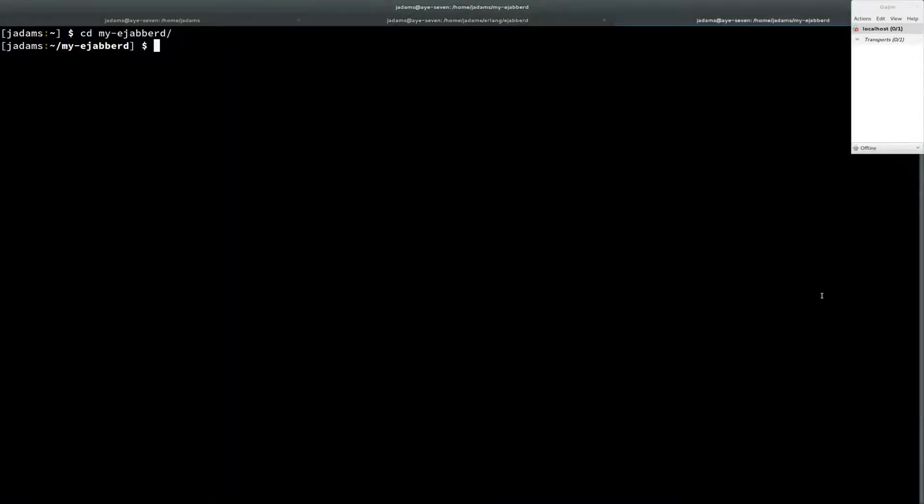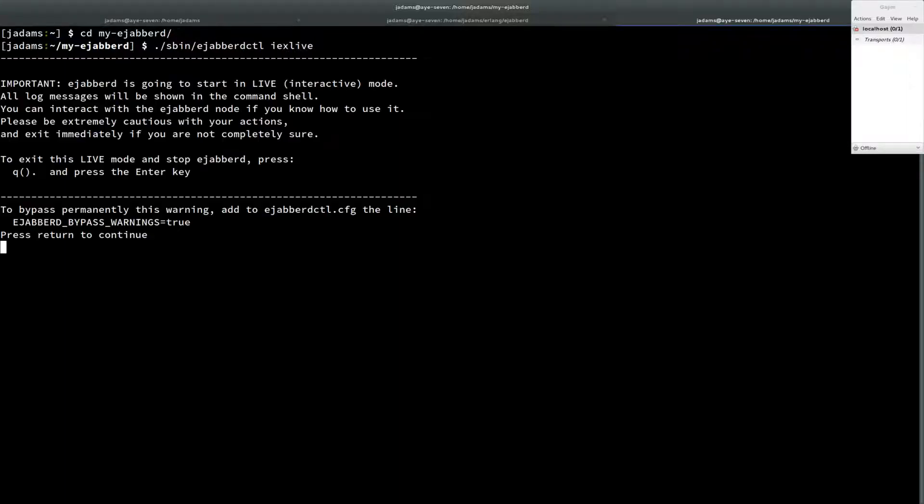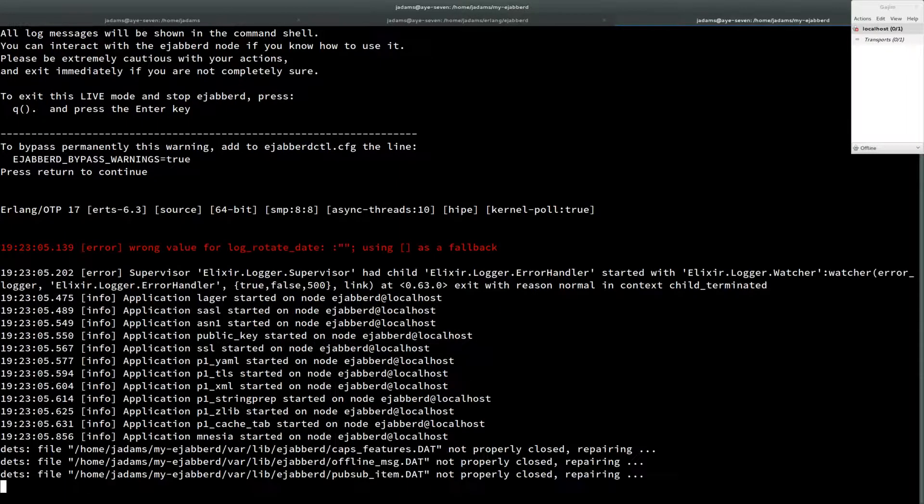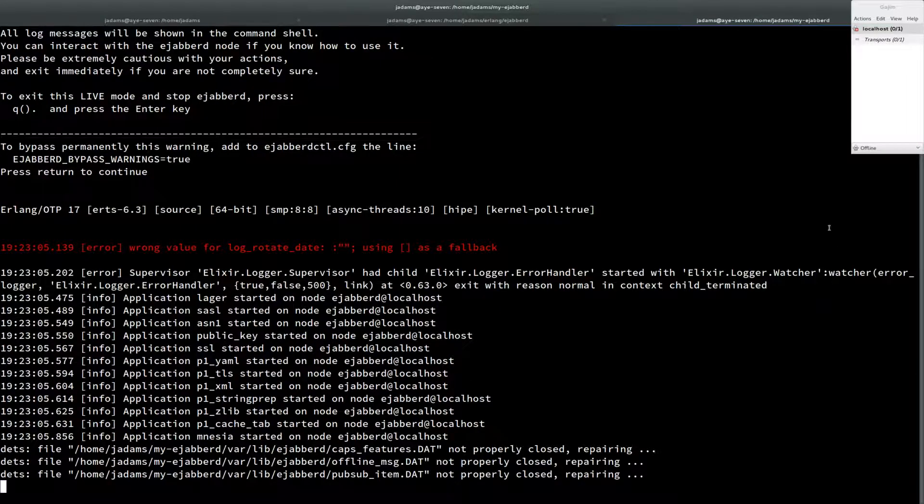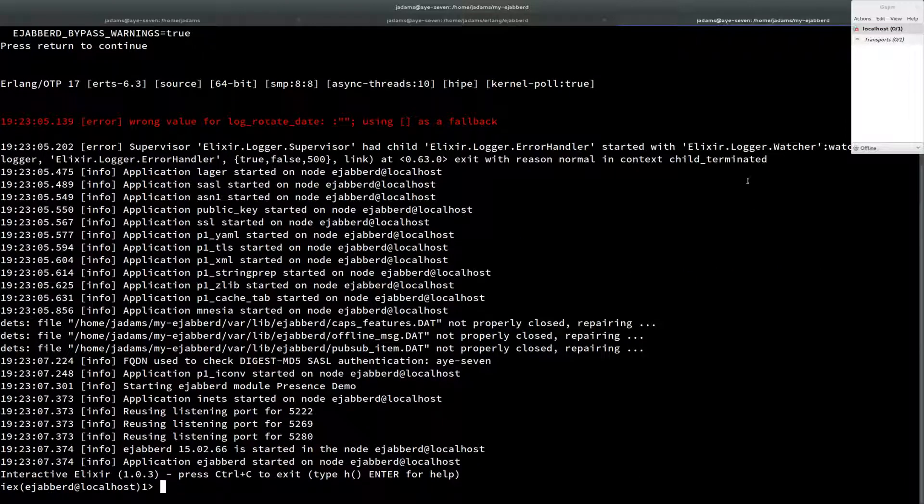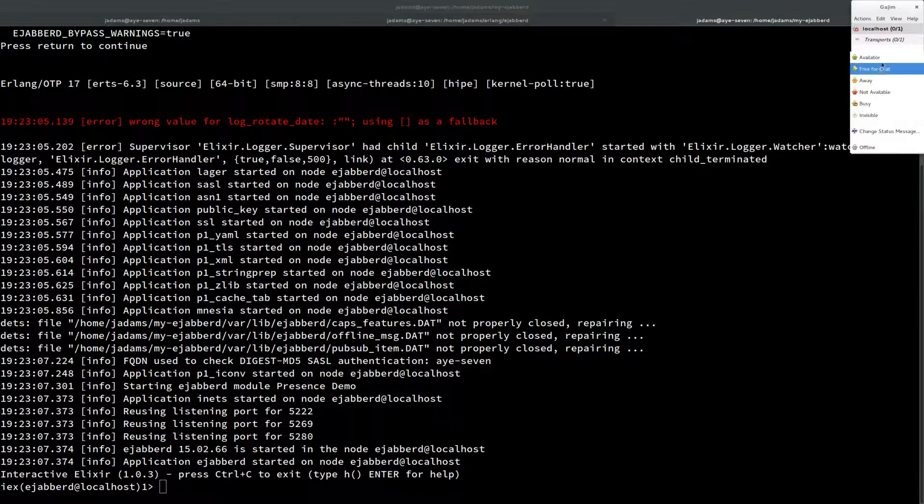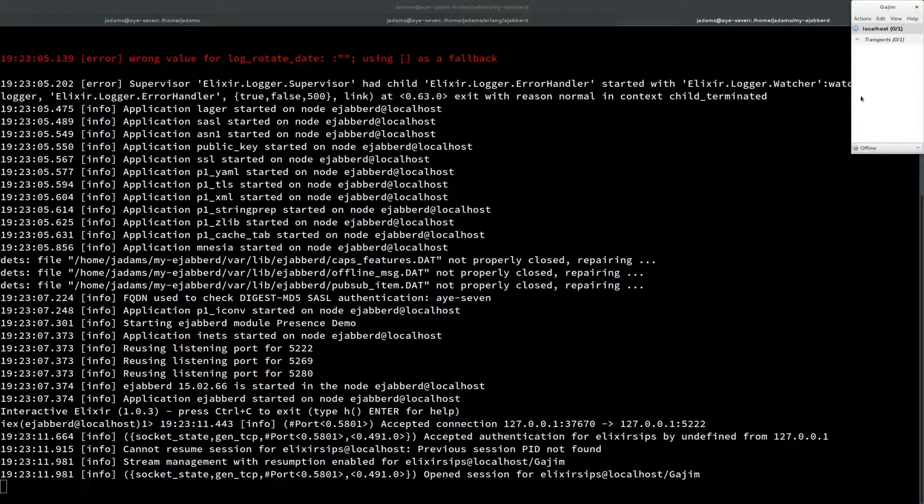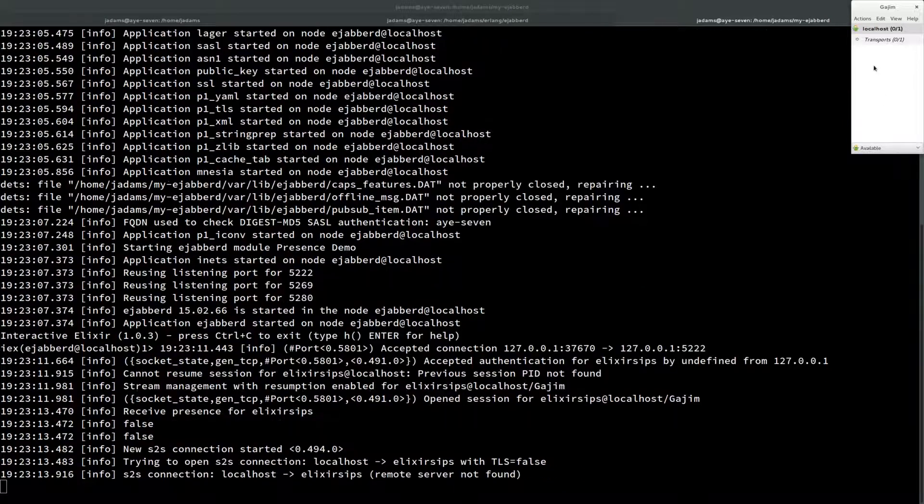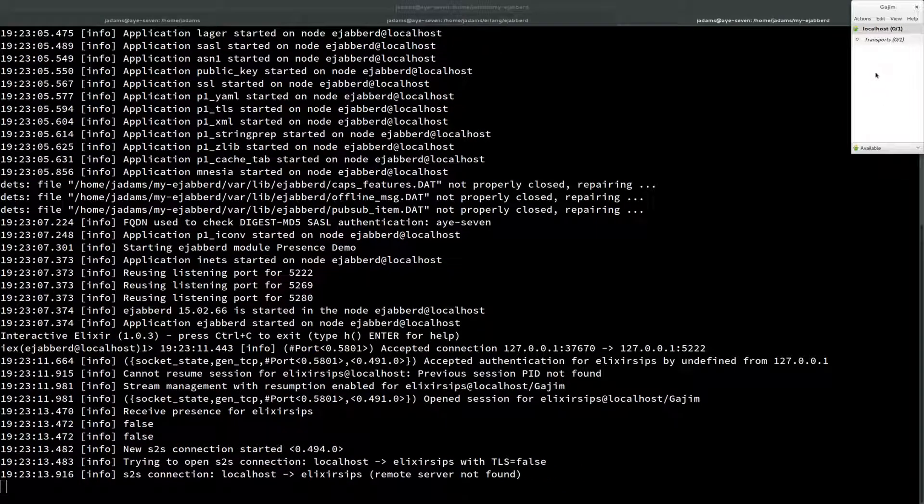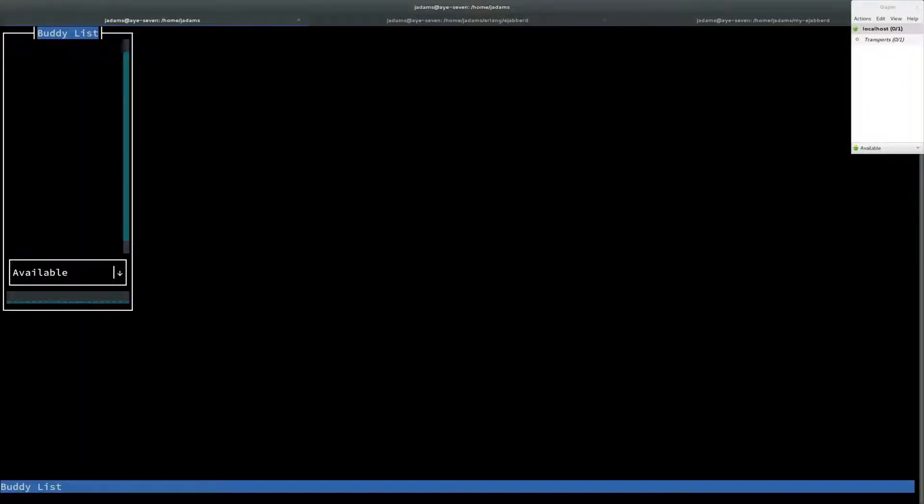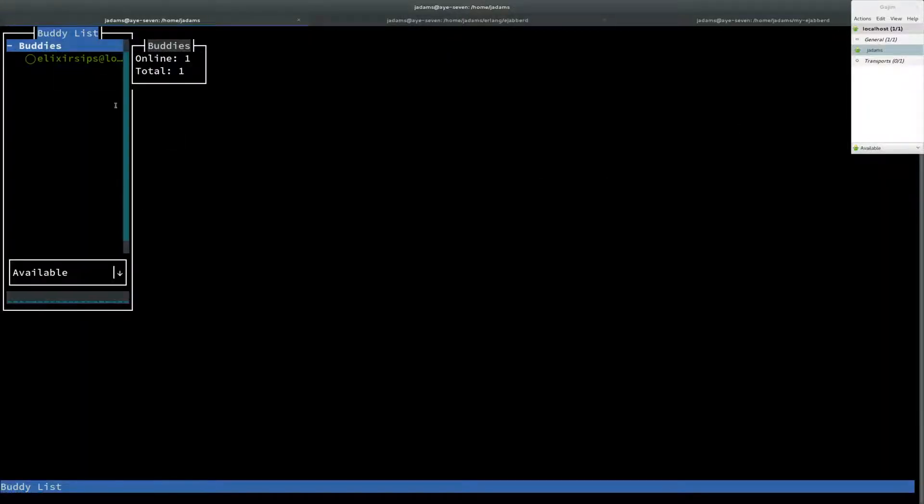And then we'll come over here and we will start ejabberdctl iex live. What I'm going to do is go ahead and connect with this guy. And so this is, what user is this? I think this is Elixir Sips. And then I have a terminal client called Finch.